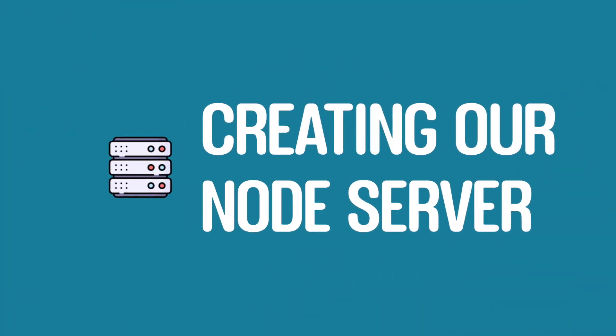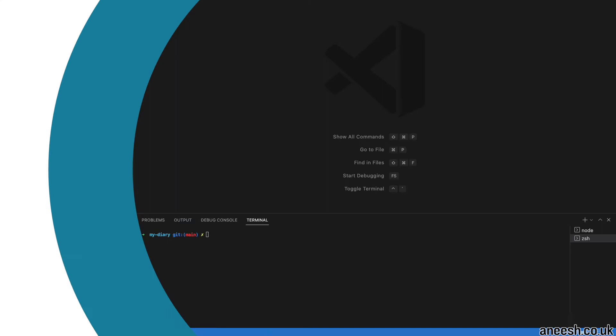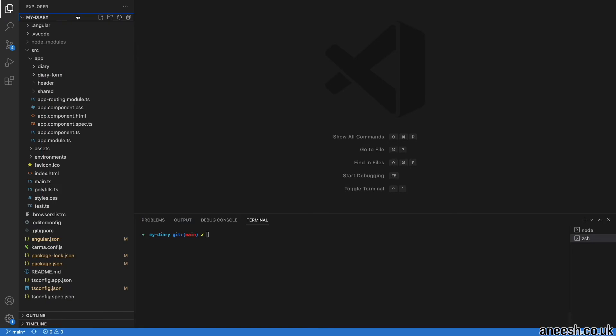Now that we understand how our backend service will be used, let's dive into creating our node server. It's important to remember that our backend server is completely separate to our single page Angular application.